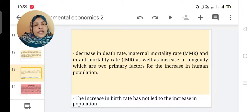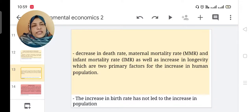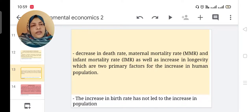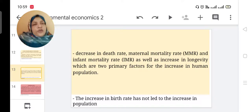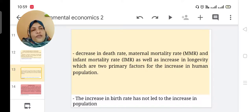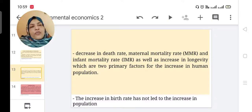Today we discussed environment-economic linkage, environment as a necessity, environment as a luxury, and population growth along with some concepts related to population. If you have any doubt, please ask me. Thank you.